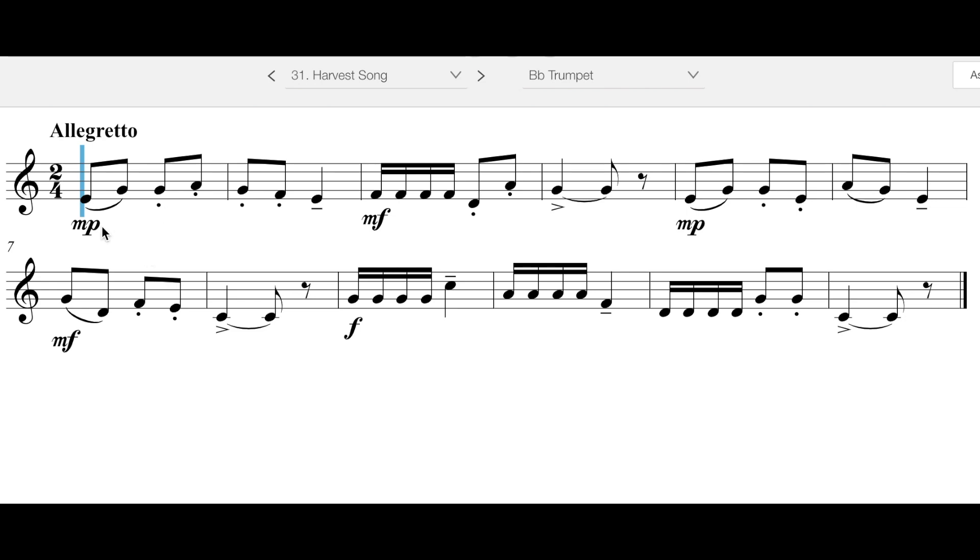Going through, you start at mezzo piano. We are in the key of concert B flat, by the way. So if you play the flute or the trombone, baritone, tuba, or percussion, you should see two flats in your key signature. So we start mezzo piano.